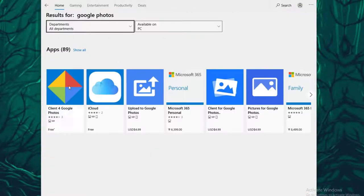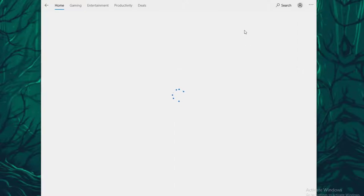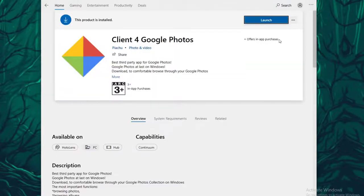Once you've done that, there is a Client for Google Photos. Go ahead and click on Install, which will be right over here. I just installed it, so I'm going to click on Launch.